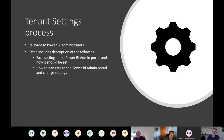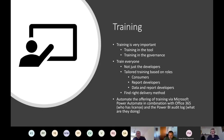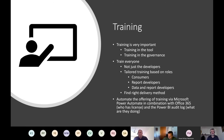The second pillar is Training. Training is very important — you want to train people to use the tools, but also to train them in the governance strategy: where these documents are, how to use them, what industry standards you need to follow. My philosophy is you should train everyone, not just the developers, but you should have tailored training based on roles. For developers, you might have in-person or online or video training. For consumers, you might want short videos on how to navigate the Power BI service and when you can share, download, and export.